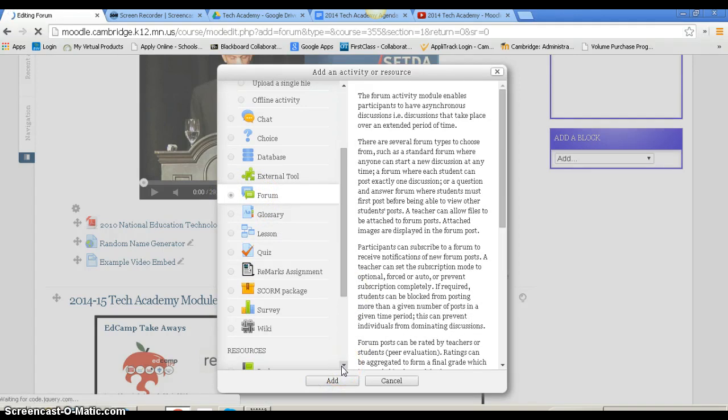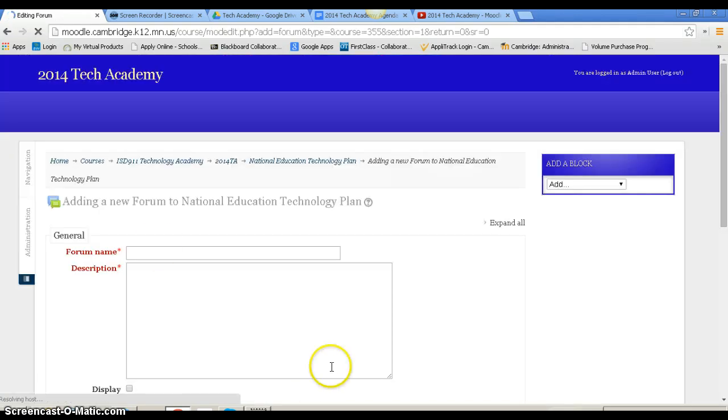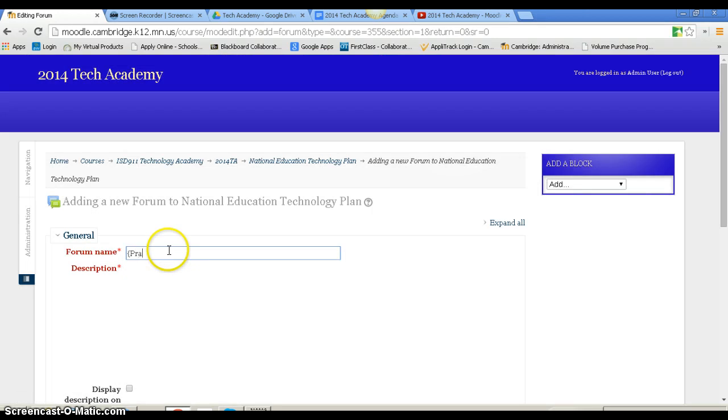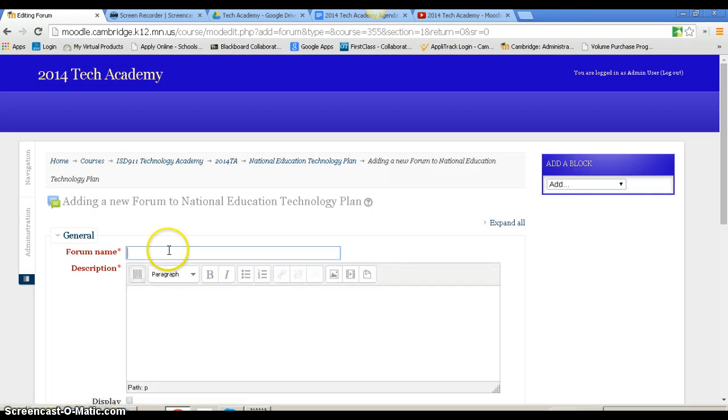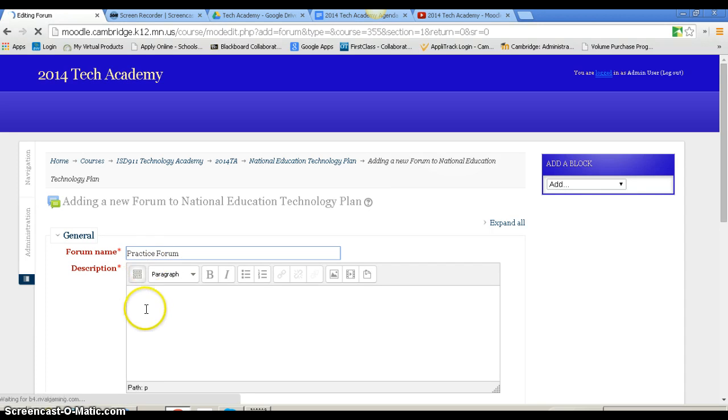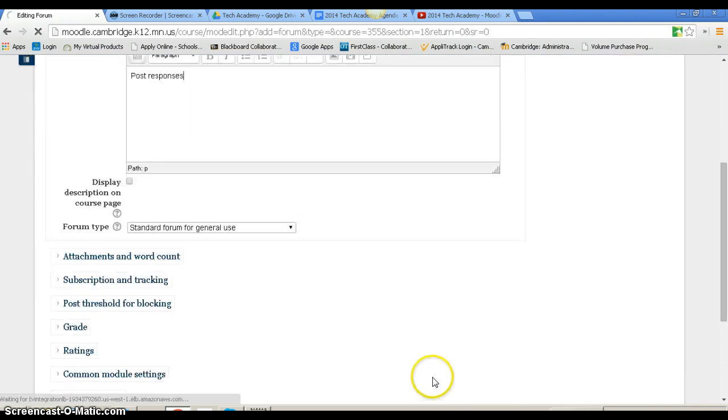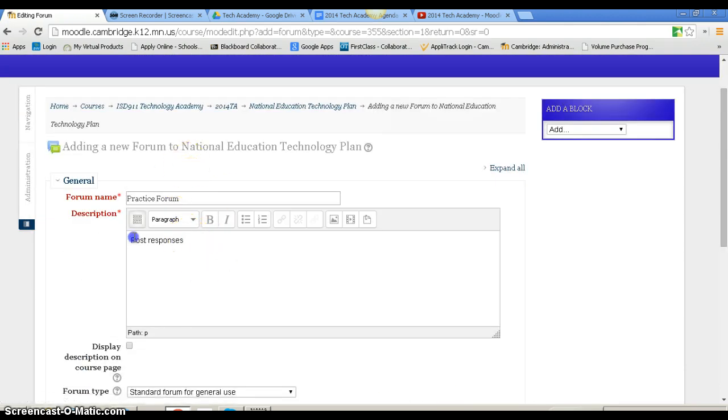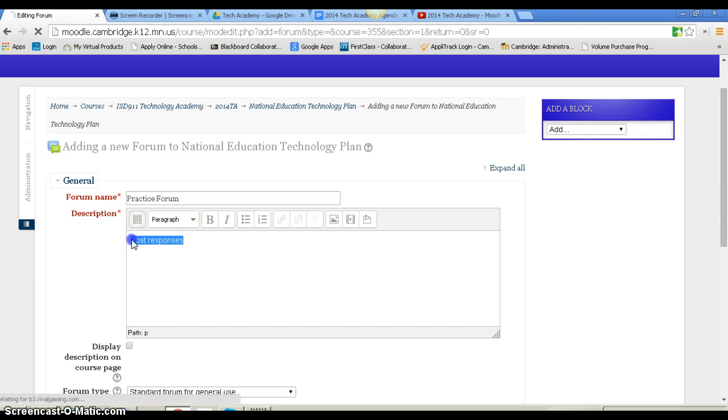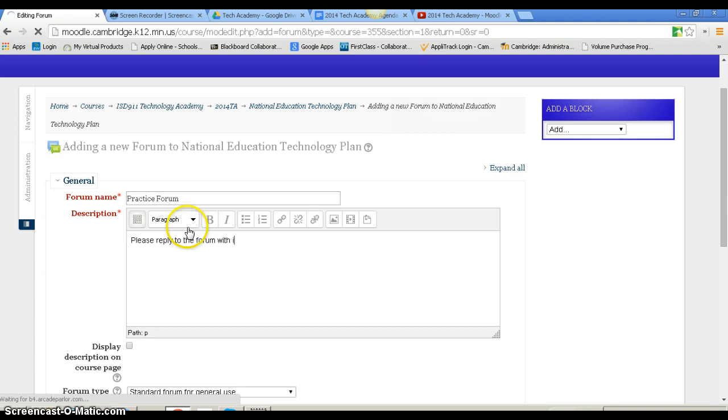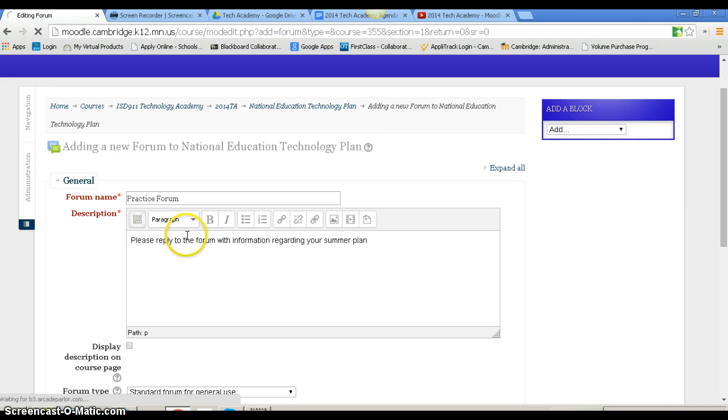Now I have some different options. First I want to give it a name. I'm going to call this my practice forum. And post responses will be the description. Another thing you can do is put your question here, something like please reply to this forum with information regarding your summer plans.